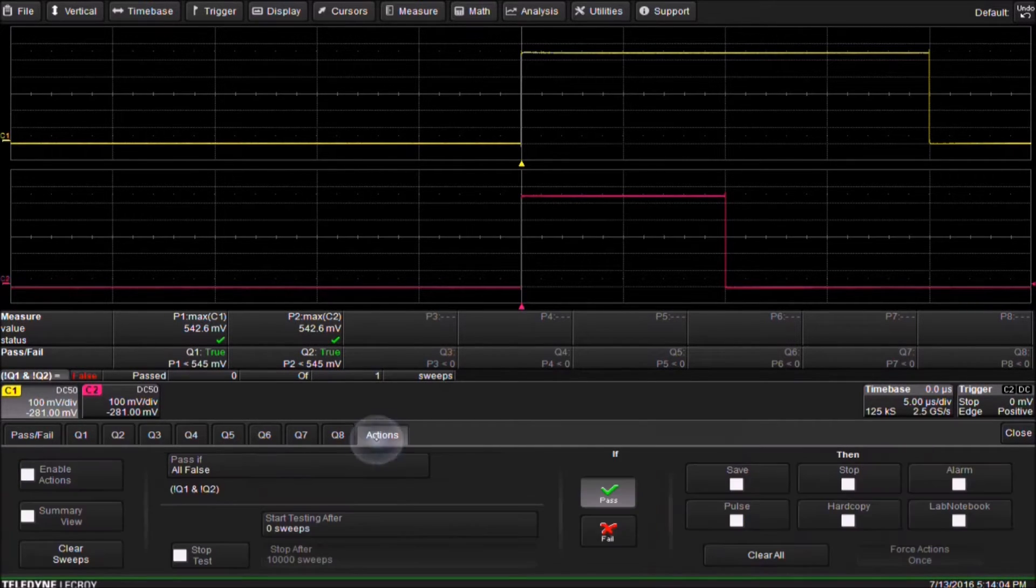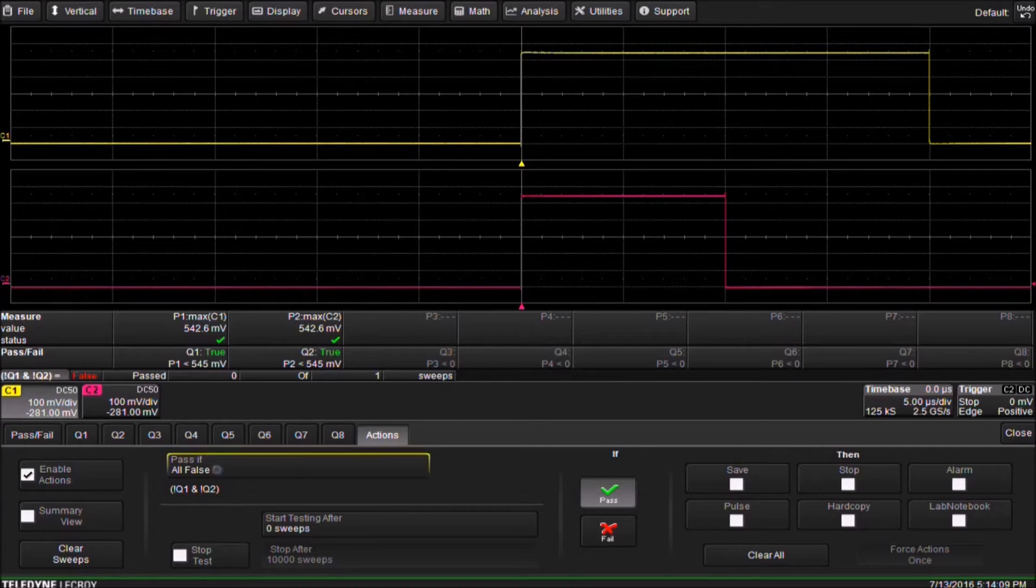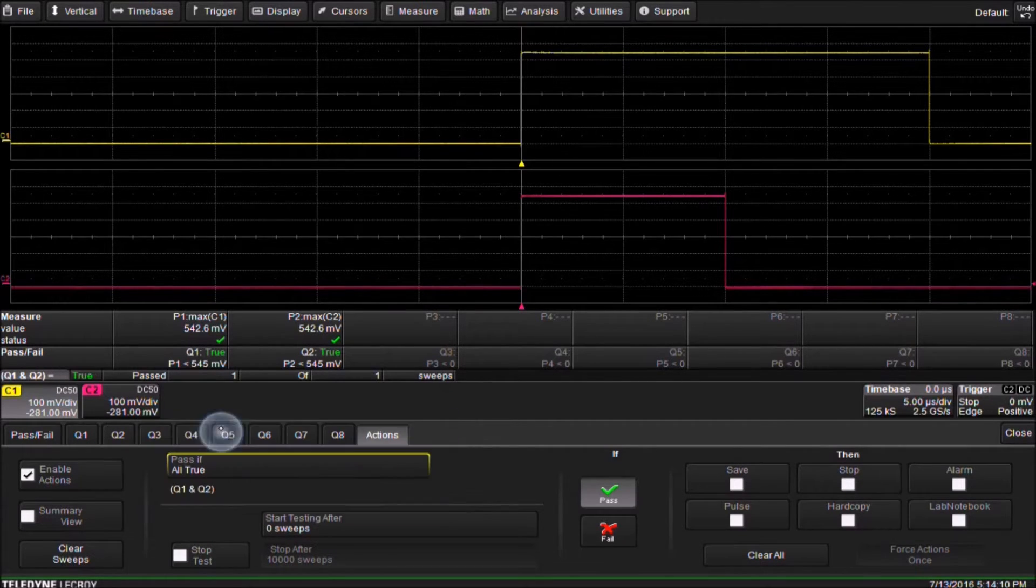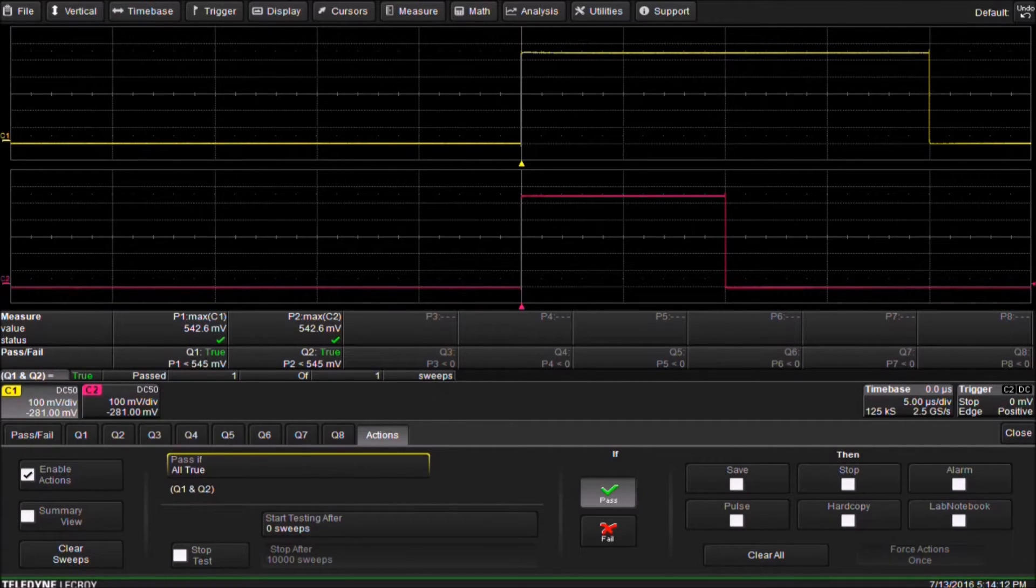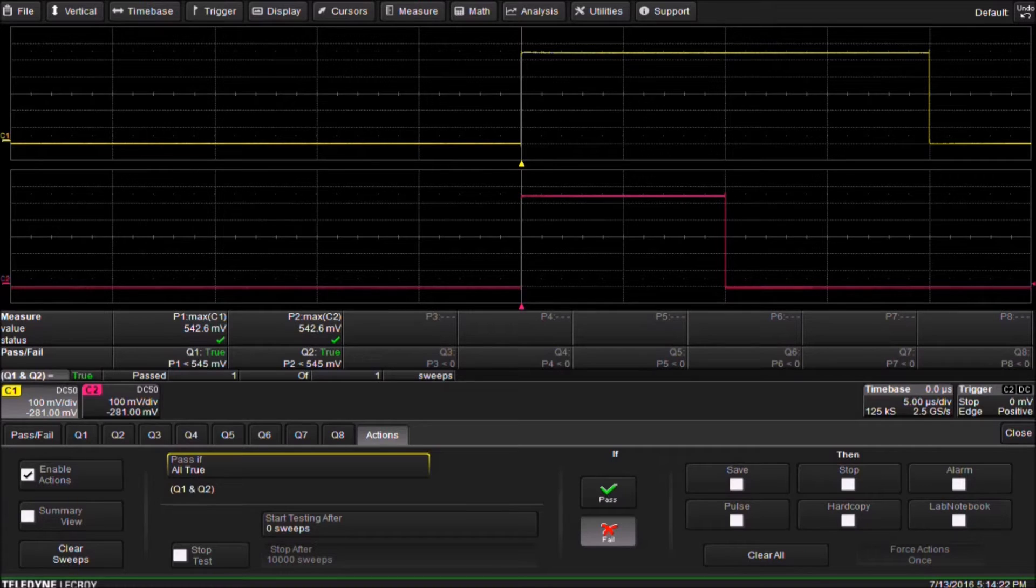Then beneath the Actions tab we enable the condition for the Pass or Fail Test. We set the Pass Condition to All True. Beneath If we select the Fail Condition. This generates the Fail Condition if either of the two pulses is greater than 545 millivolts.